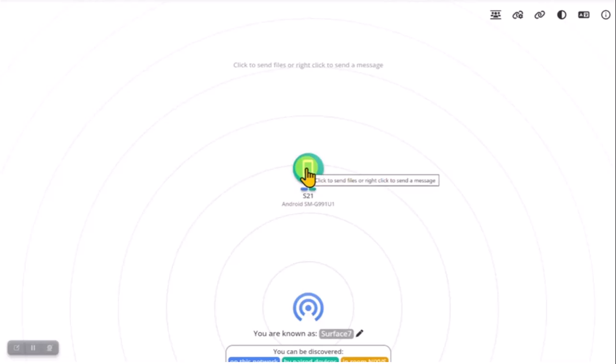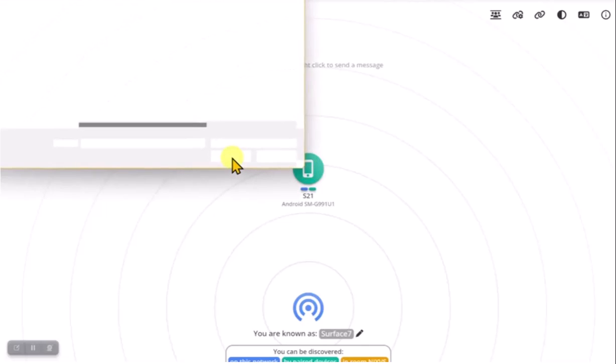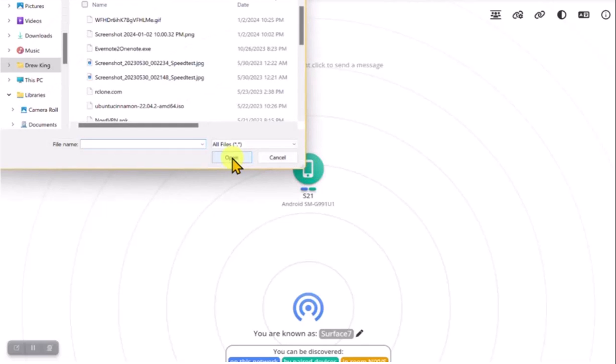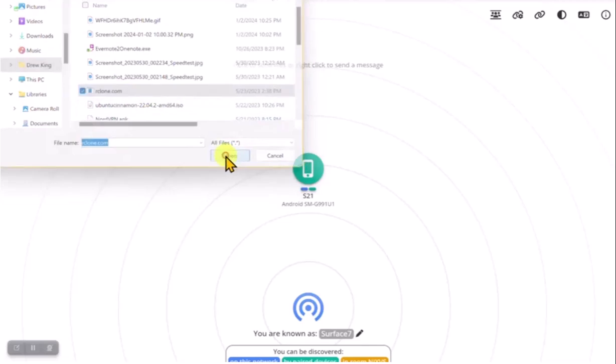I can click to send files, or right click to send a message. And if I click once, it opens up a file browser. And then I can click a file and say open.